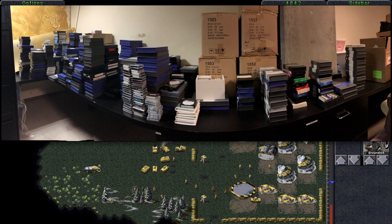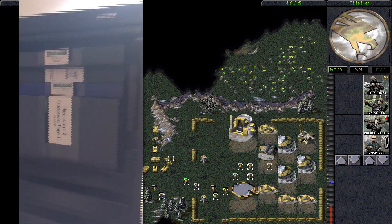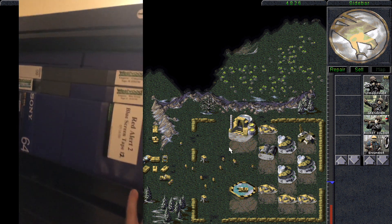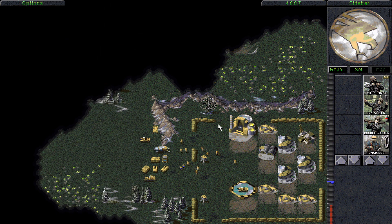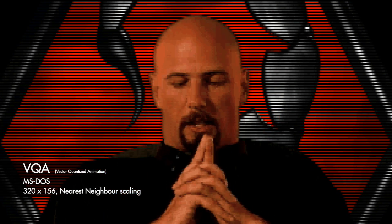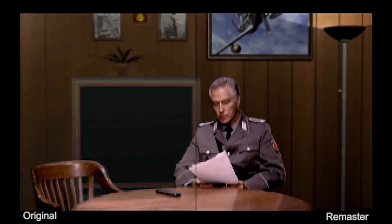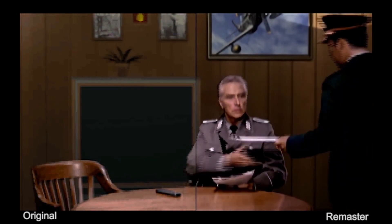Unfortunately, despite tracking down a plethora of old Westwood assets — and you really need to watch the video for the journey Jim went on — the original master tapes are still missing, likely destroyed. This leaves us with the very compressed VQA files from the DOS versions of the games, and the versions from the PlayStation ports which had a slightly higher colour depth. These cutscenes will be AI upscaled, and I want to talk about that first.